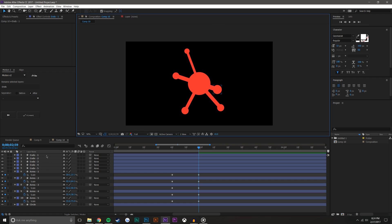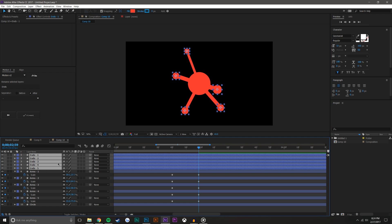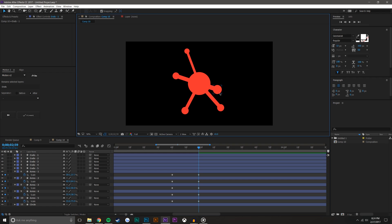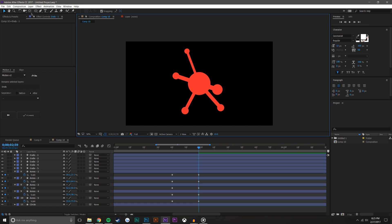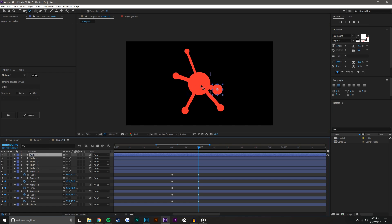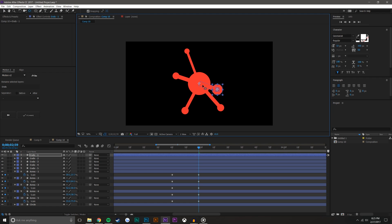Selecting all these layers, I now want to move the center points into the center and make things a little bit larger. I'll come over here and start moving these anchor points.